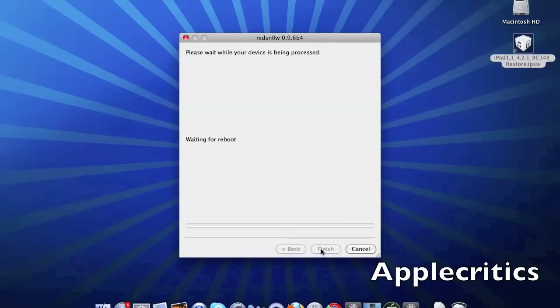Your device will basically reboot after this and you should see Cydia installed on your device.